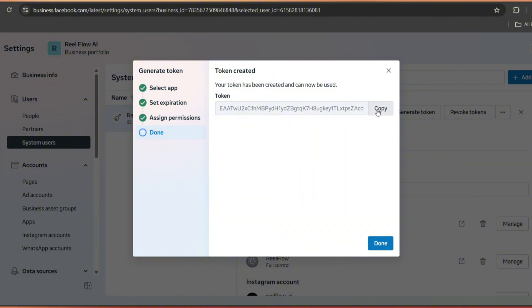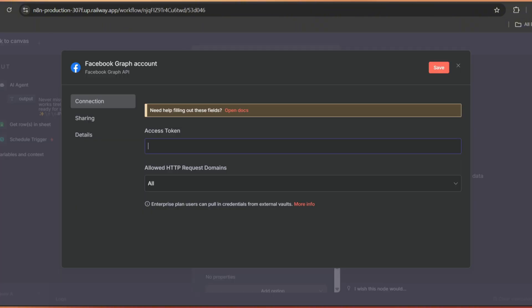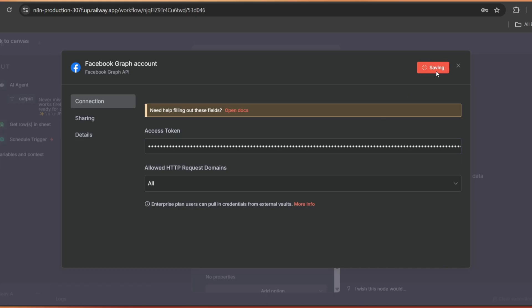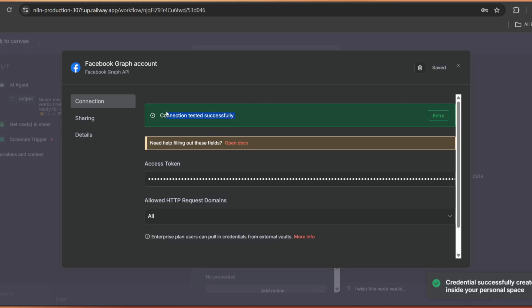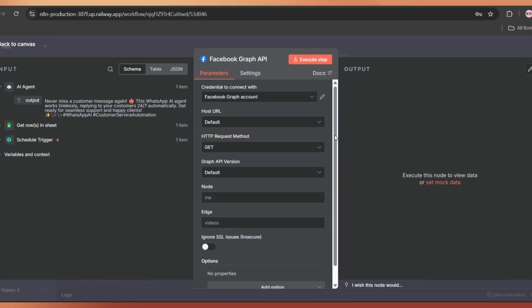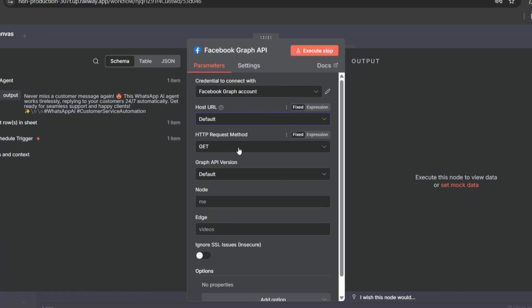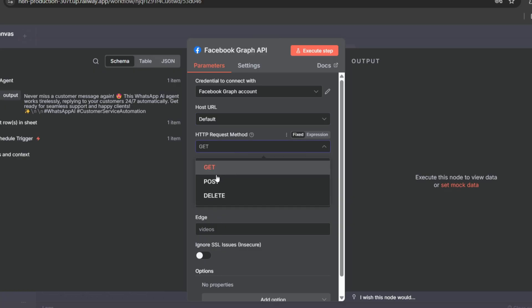Now click on Generate Token. And here we go. We've got the access token. Just copy this and go back to the N8N dashboard. Paste it here. Click Save and our Facebook business account has been connected successfully.